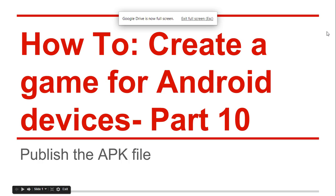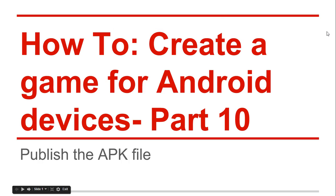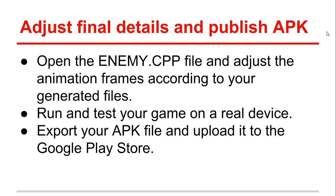How to create a game for Android devices, Part 10: Publish the APK file. Finally, we need to adjust final details and publish our APK. To adjust the final details, we're going to open the enemy.cpp file and adjust the animation frames according to your generated files. Remember to do this step always; it is very important.